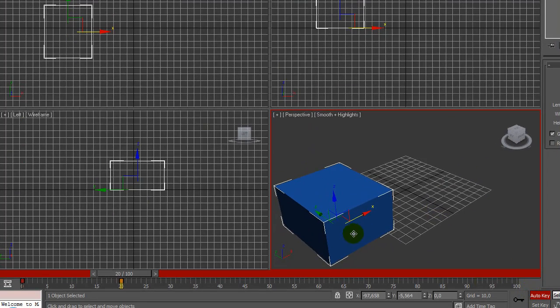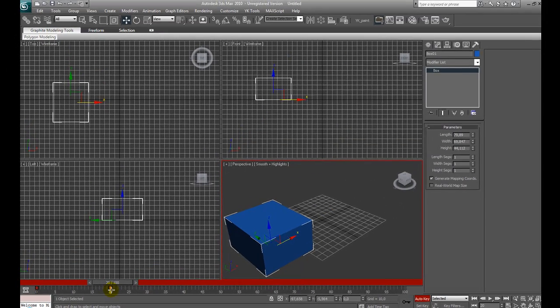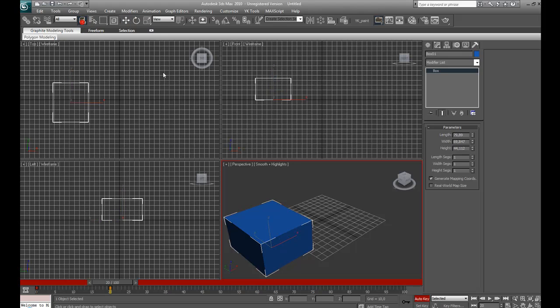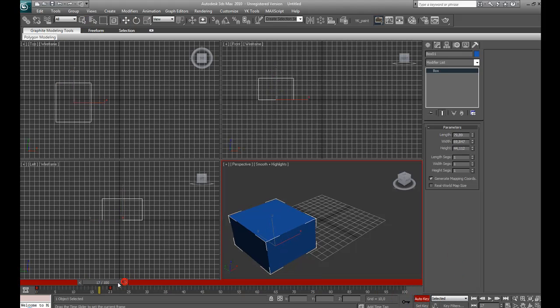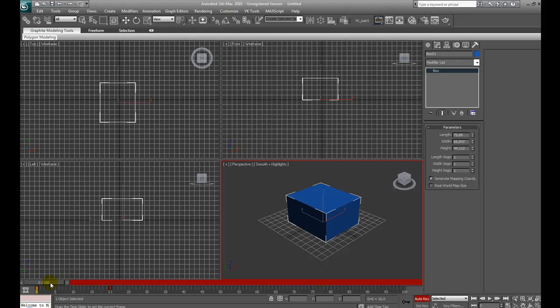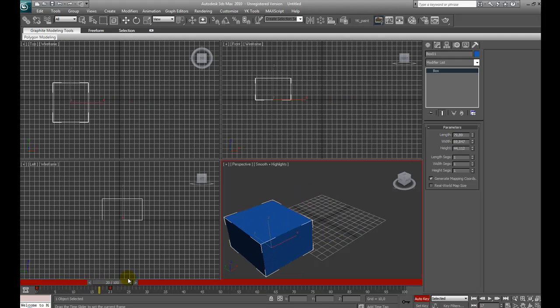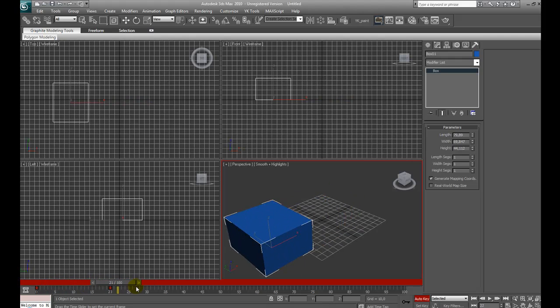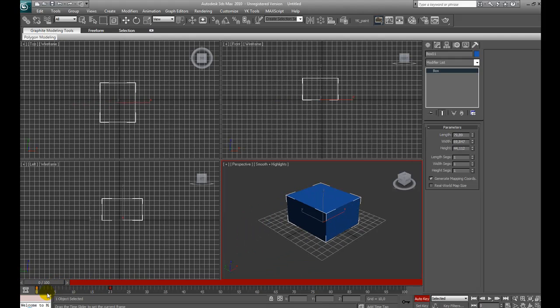So, we move our box and it is a new keyframe. And that is the old keyframe. Okay, now we can just scroll our timeline bar and we see that the box is moving.